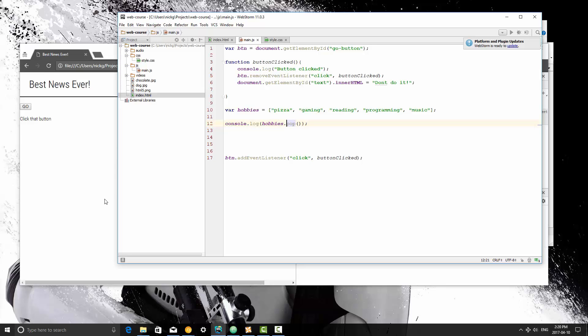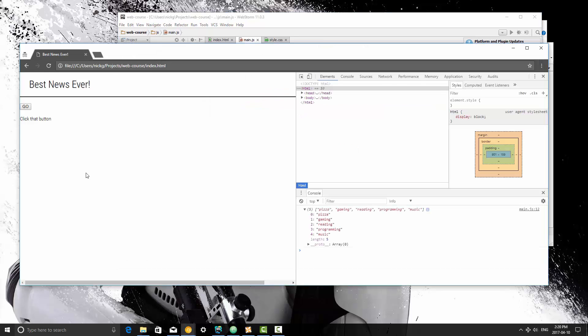What this does is it removes the last item from the array, and it returns that item. So it's a bit confusing, but let me show you guys what I mean.